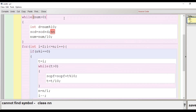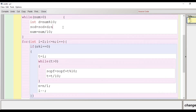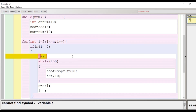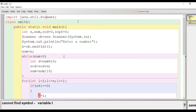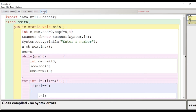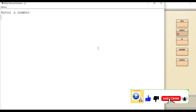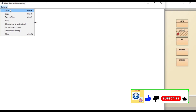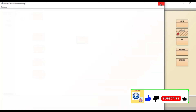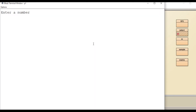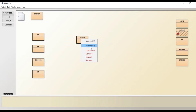Let's see the errors — n was mistyped twice, removed and recompiled. Then 'cannot find variable t' — t was not declared, so let's declare t here. Recompile — no syntax error. Right-click, run: enter a number, 94 — it's a Smith number. Re-execute, enter 202 — it's also a Smith number.